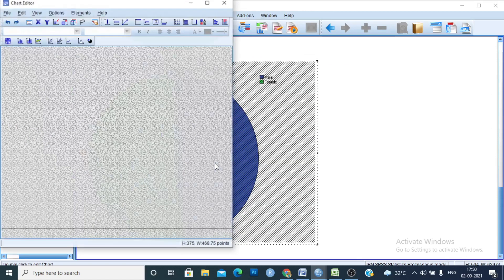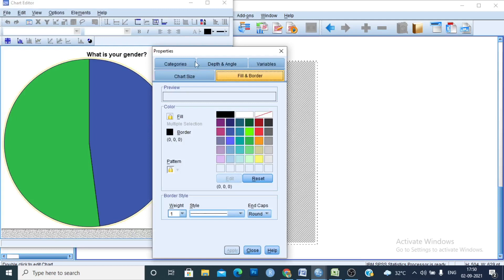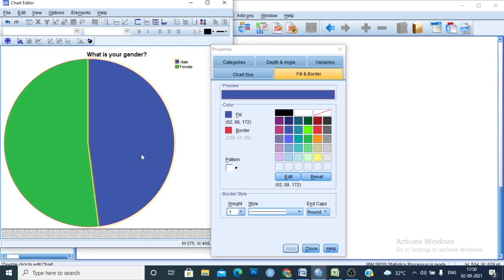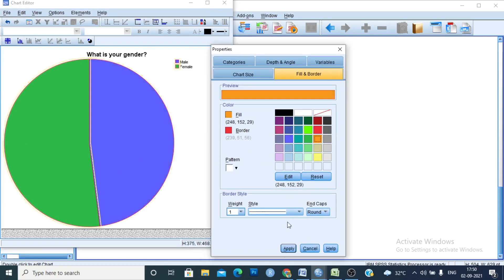You can edit the pie chart by double-clicking on it. Double-click on a segment and you can change the color of the pie chart. Click on Fill and you can change the color as you wish.